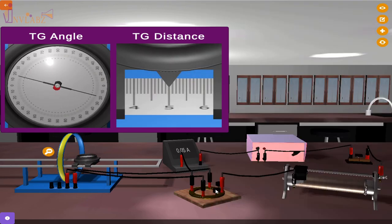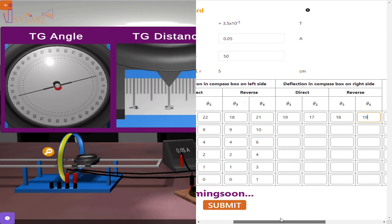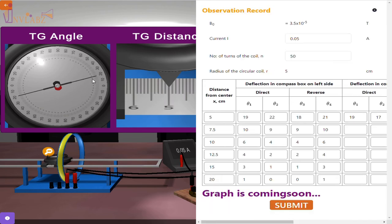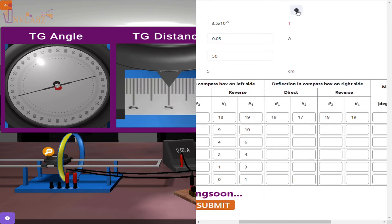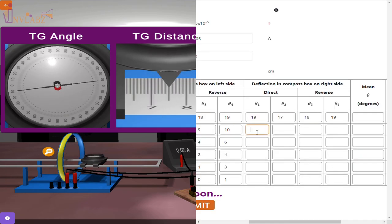Repeat the same experiment on the right for the same distances and record the deflections.